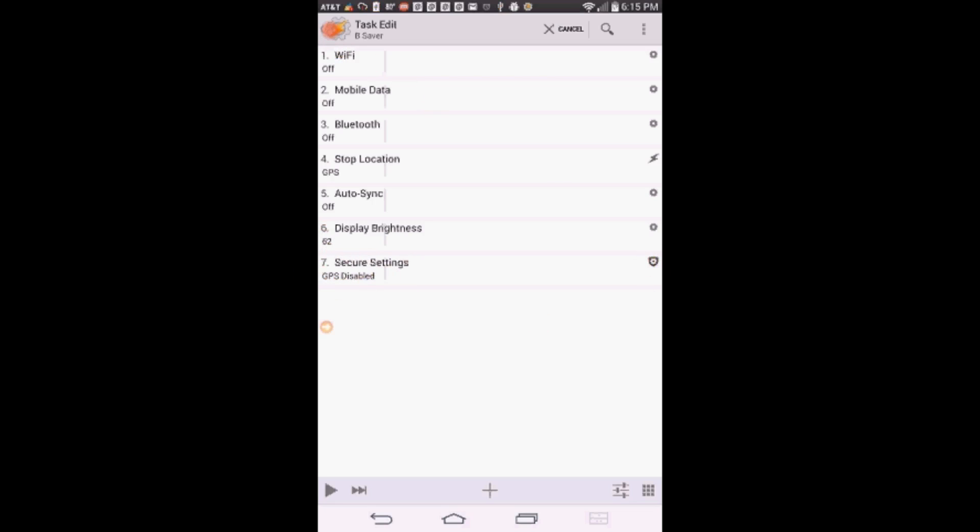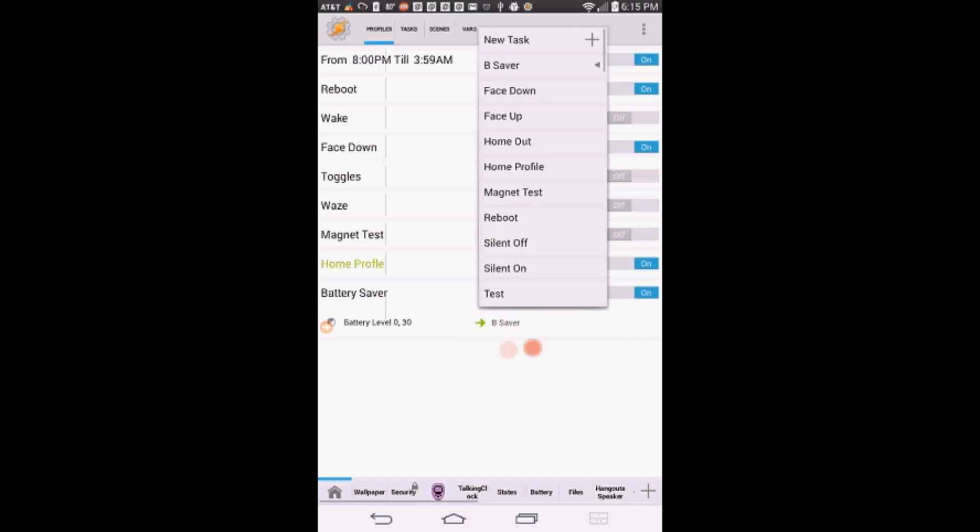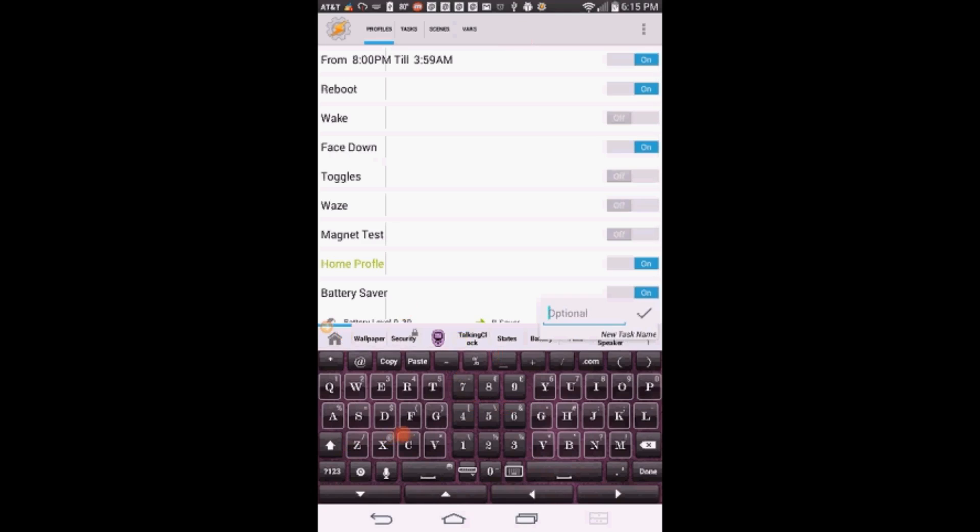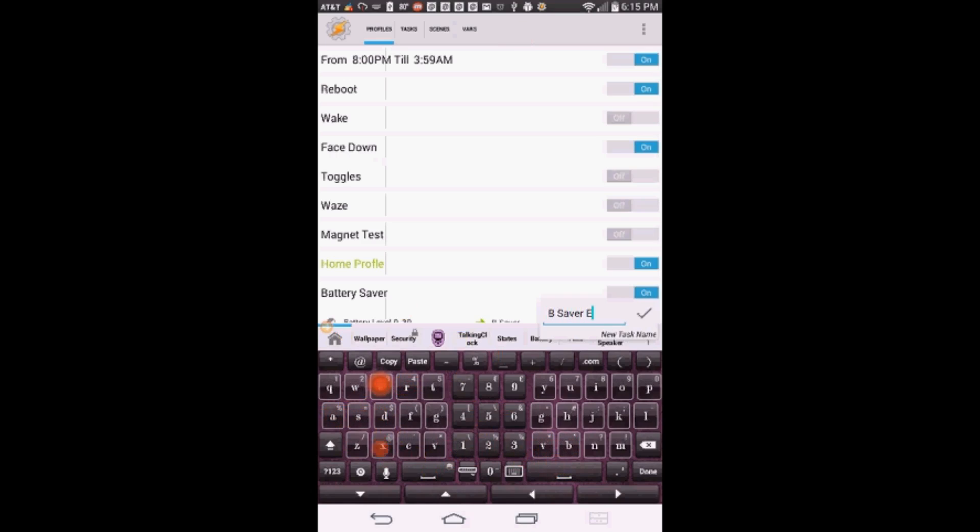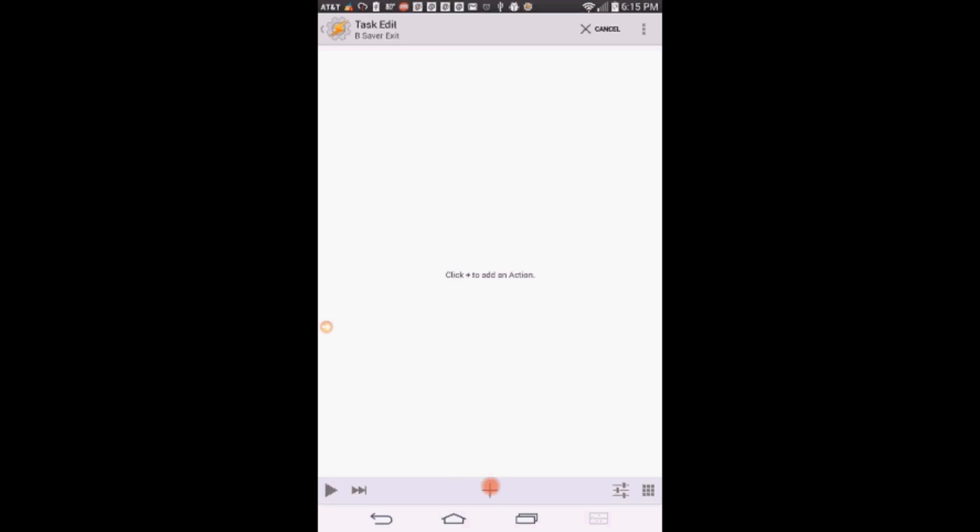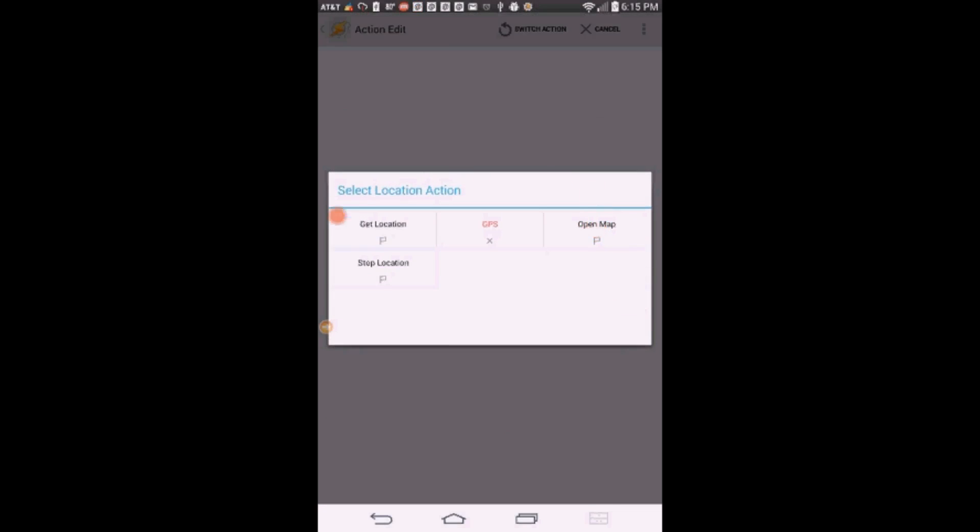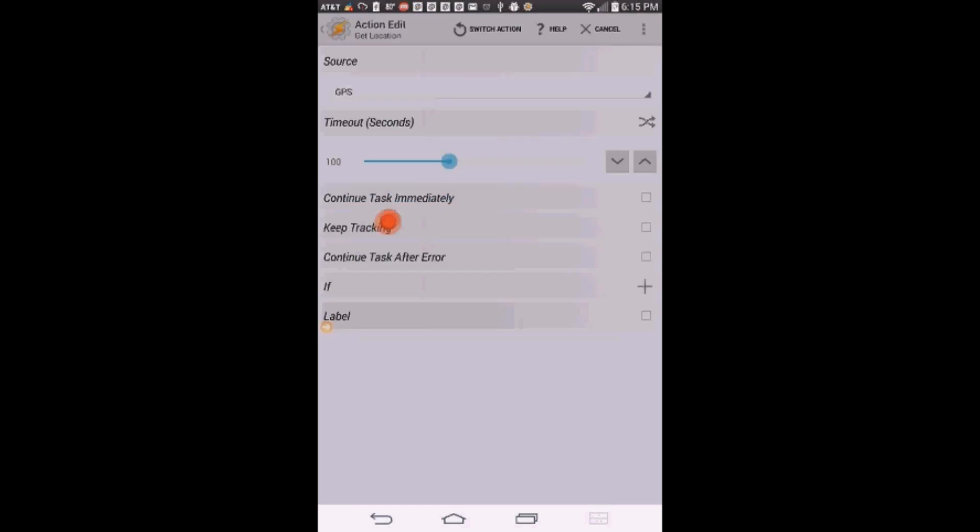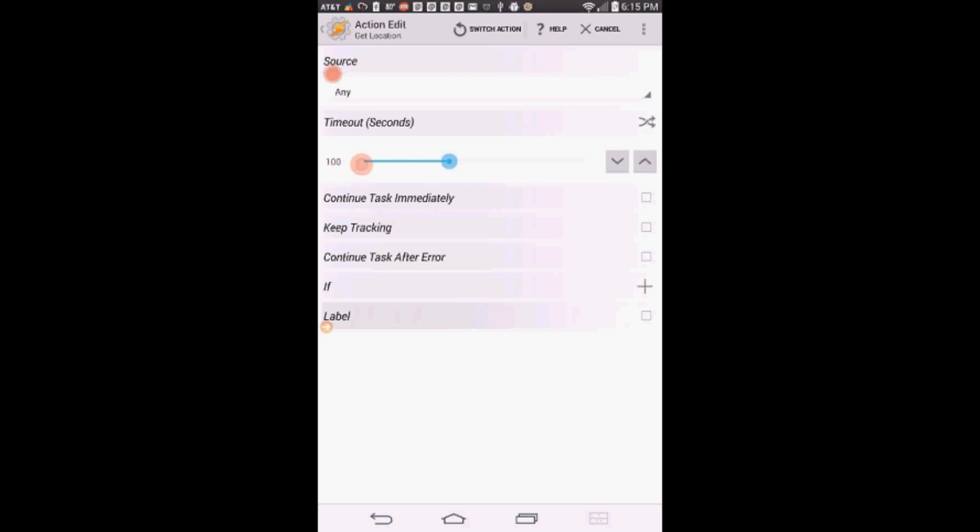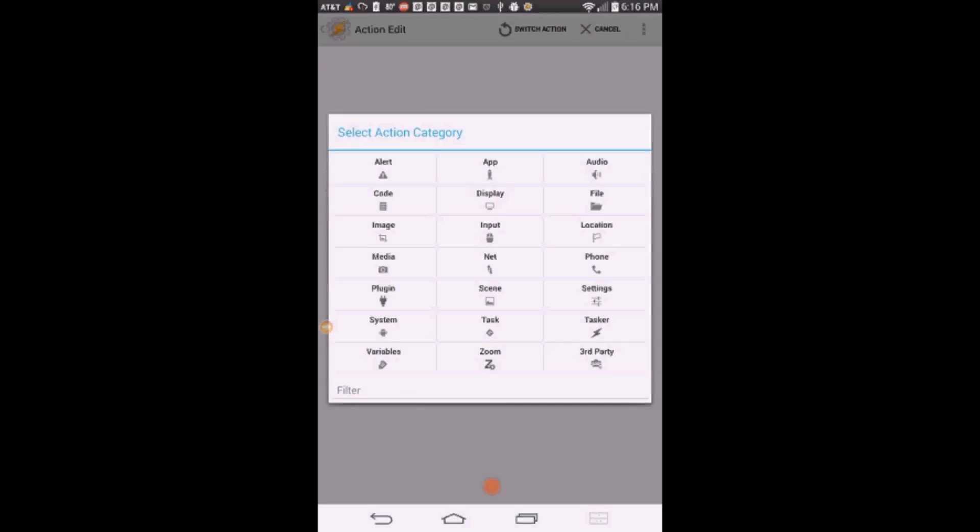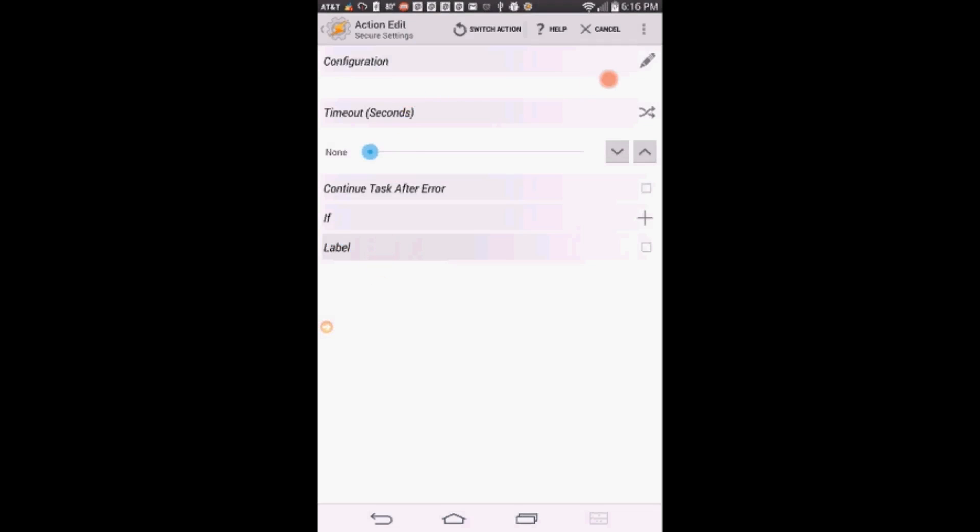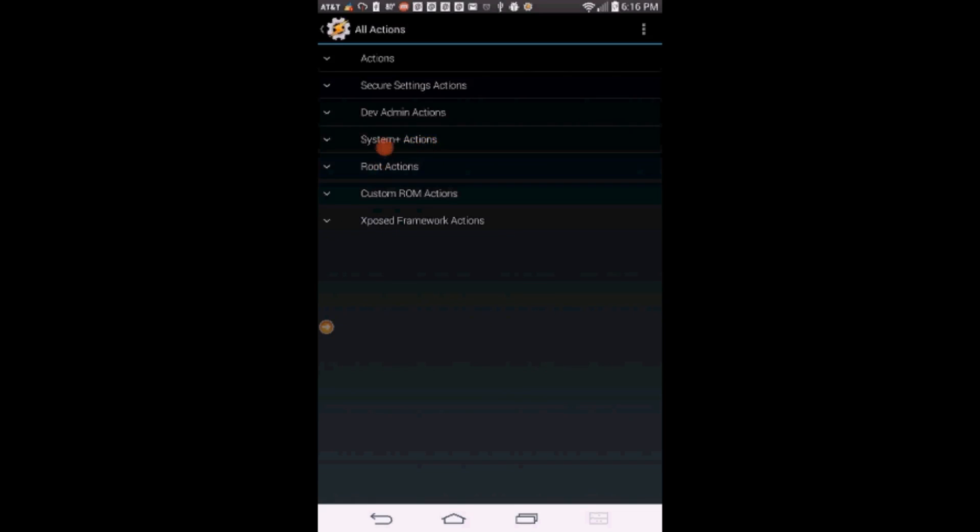Click the back arrow. Click on the profile, press and hold on the task B Saver and select add an exit task. Select new task and give it a name. I called it B Saver Exit. Click OK. Click the plus sign. Click on Location, then on Get Location. I will set it to Any, this means either from GPS or WiFi. If you want to turn GPS on using Secure Settings, then you can add an action in this exit task. I do not see why you would want to do that unless you use it for navigation.